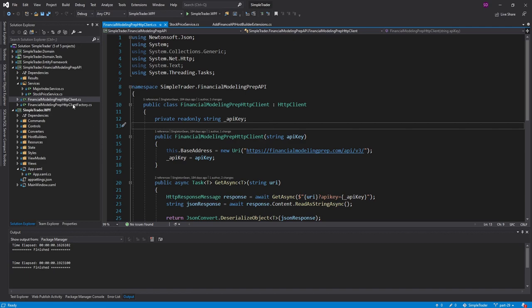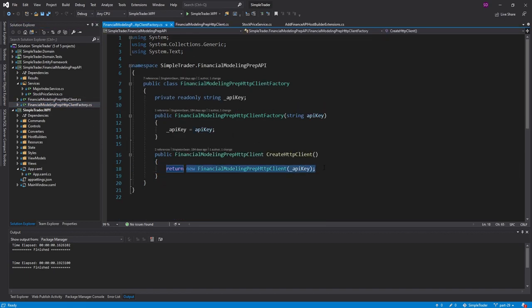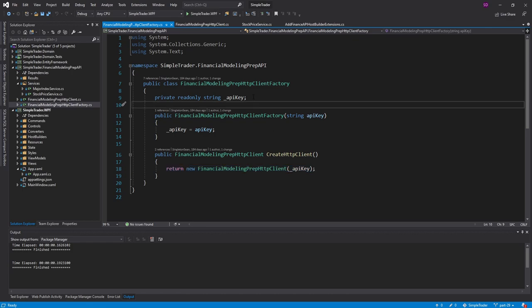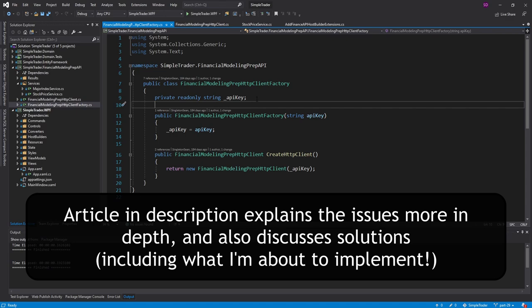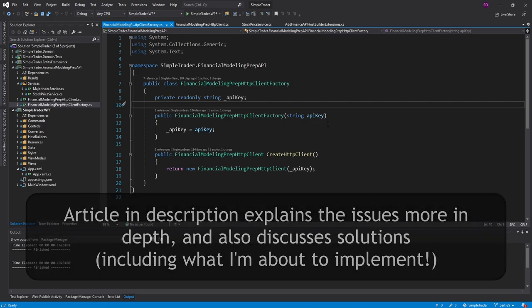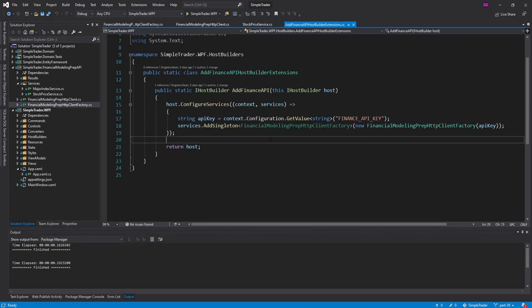So in our HTTP client factory, we could just store this single HTTP client in a static variable. But having a static HTTP client can cause stale DNS problems, and we'd also have to manually dispose the HTTP client when the application closes. So instead, what we are going to do is register an HTTP client in our host services, and that will correctly manage the lifetime of the HTTP client and also ensure that only one HTTP client is used for the lifetime of the application.